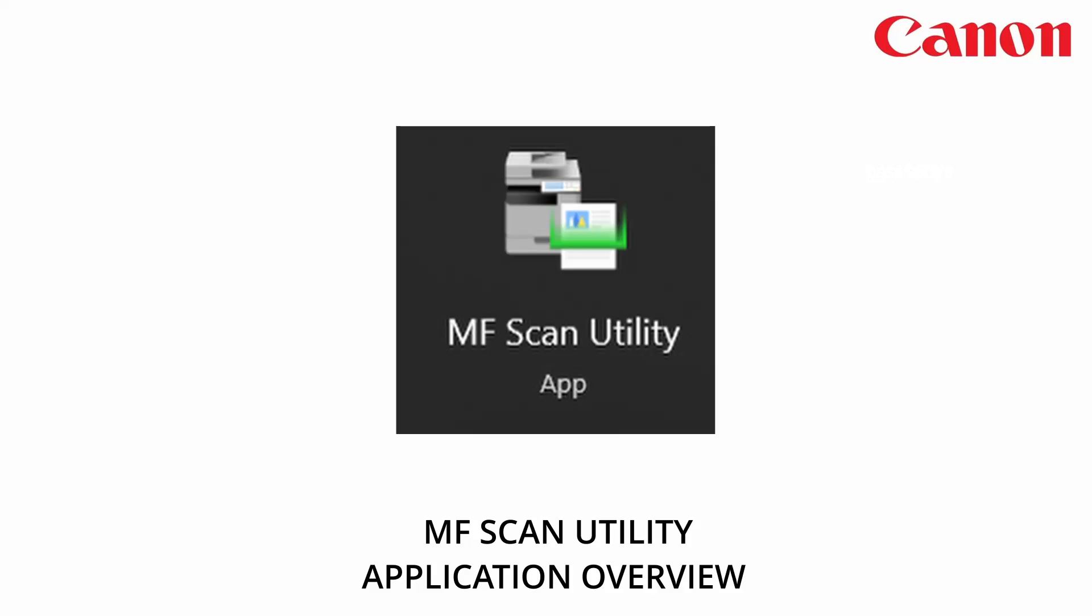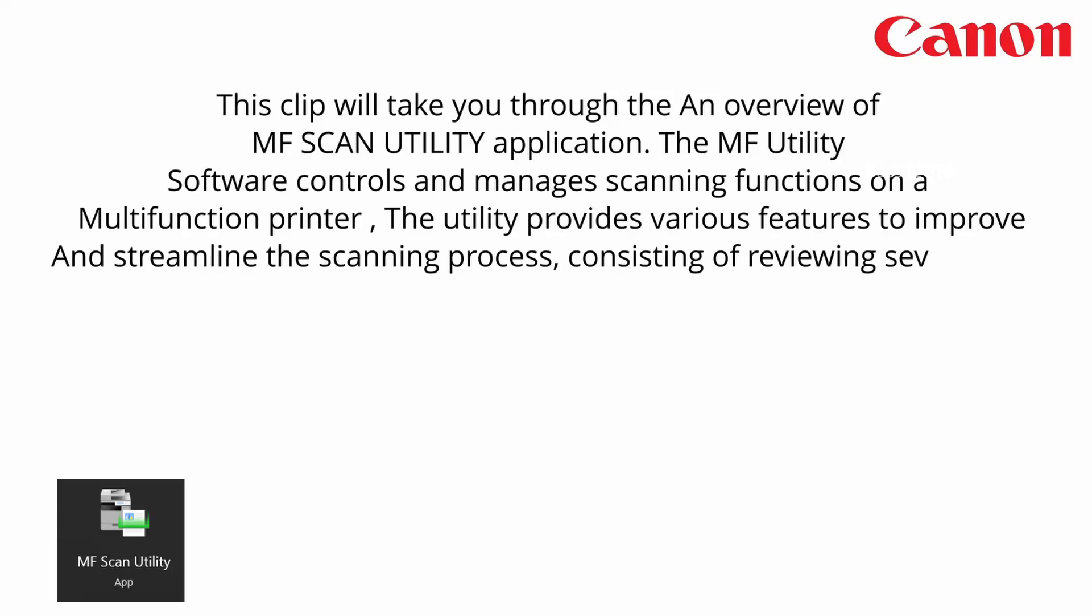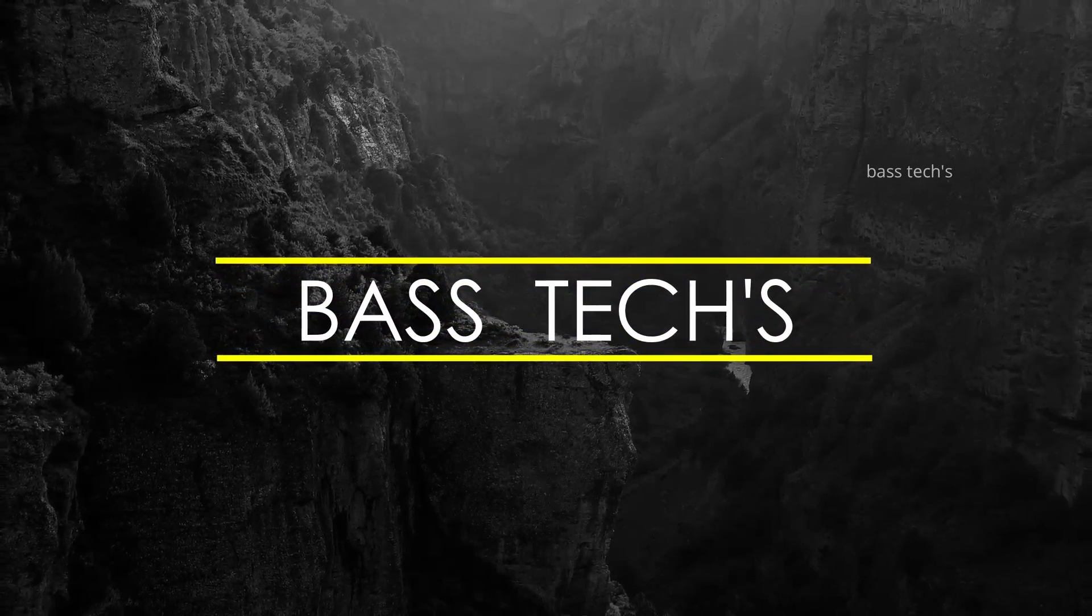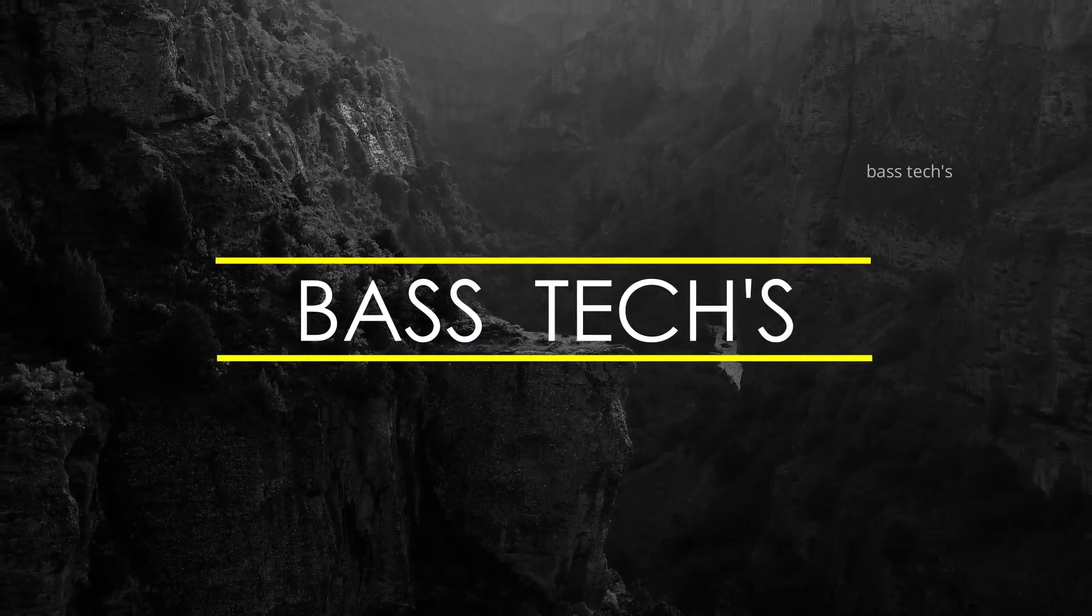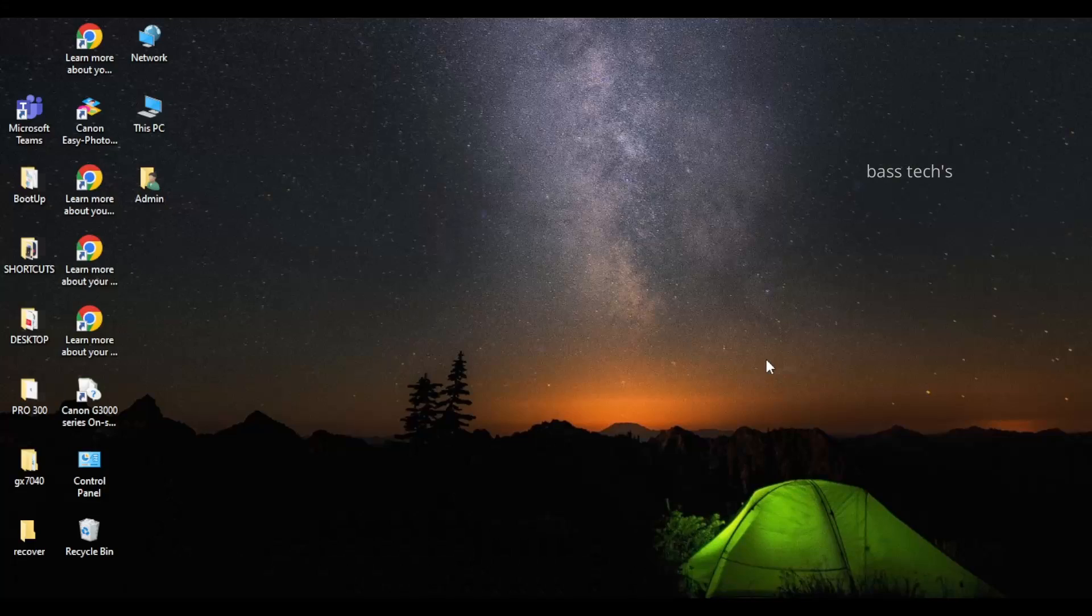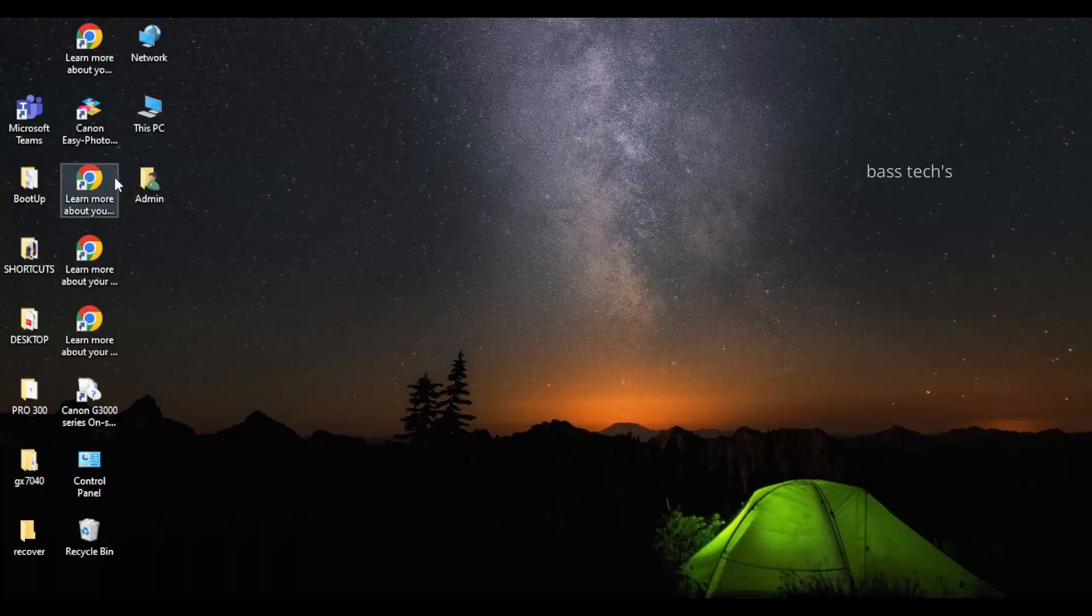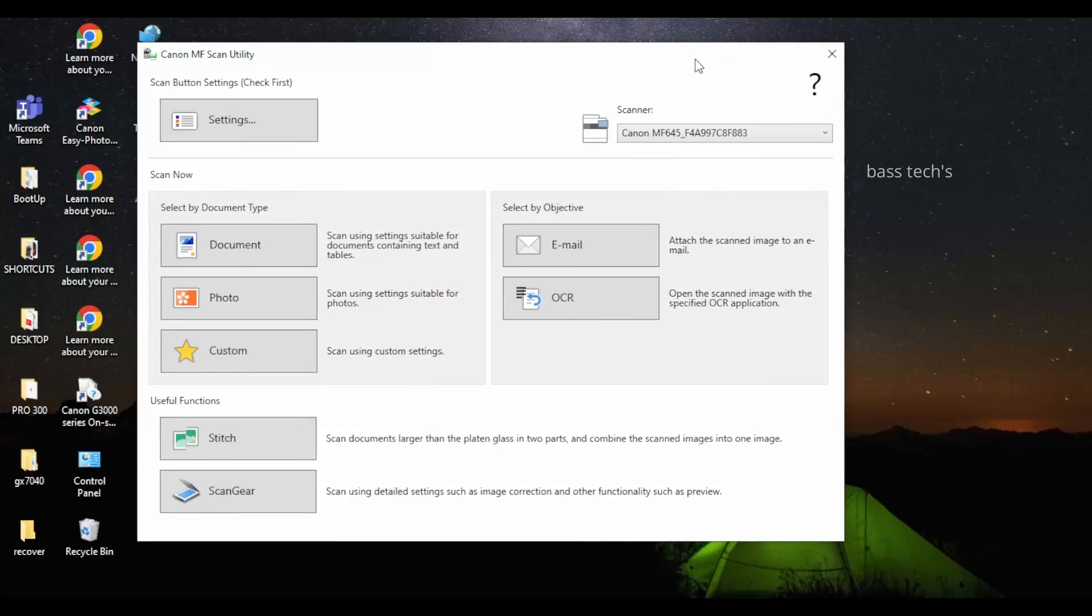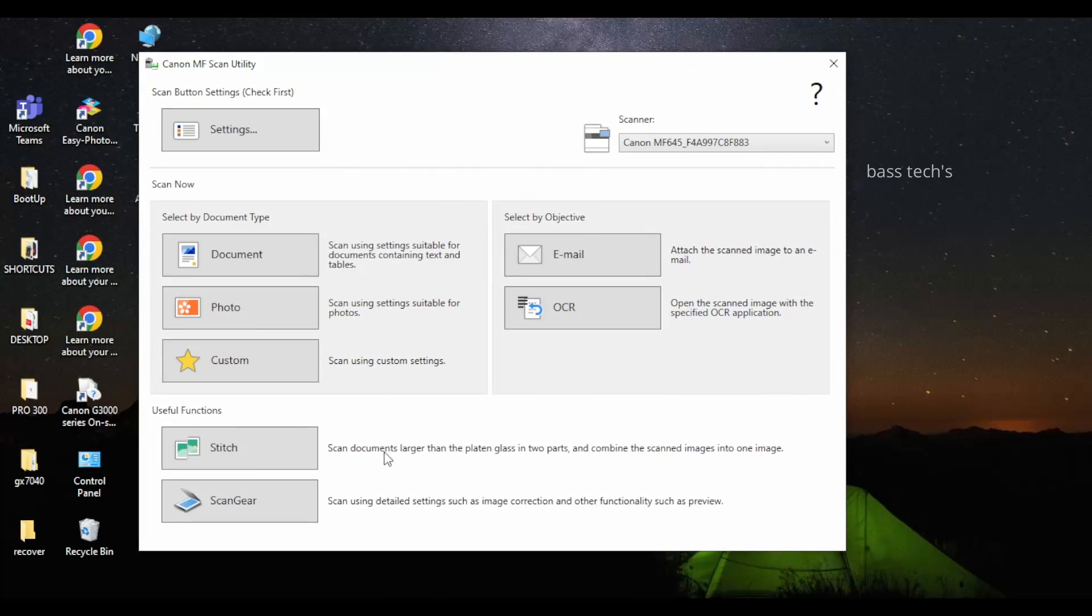Hi, hello, welcome you all. Today I'm happy to be here to discuss the MF scan utility application. Let's begin. Open the application and you will have a settings page.